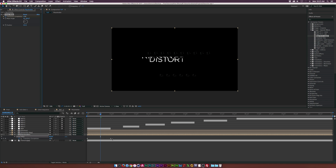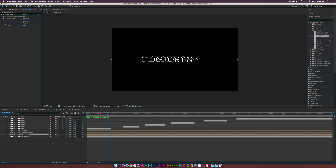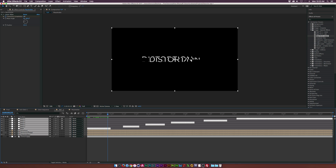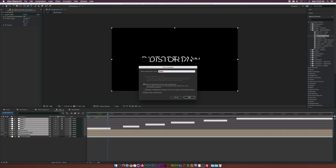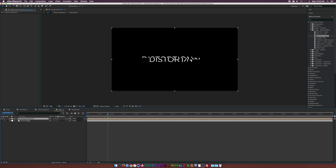Select everything except the background, pre-compose it, and call it 'distort sequence.' Now let's start creating the background and the entire glitch scene, and then we'll get into RGB splitting. Turn on the texture — I'm using a very grungy texture here, but it doesn't matter what you use. Remember you can download the project files.